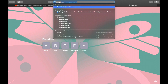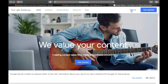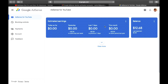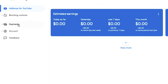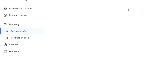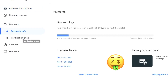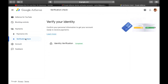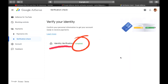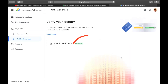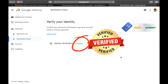Let me sign in to my Google AdSense account and check my payments info and verification check. And this is it guys — identity verification completed.